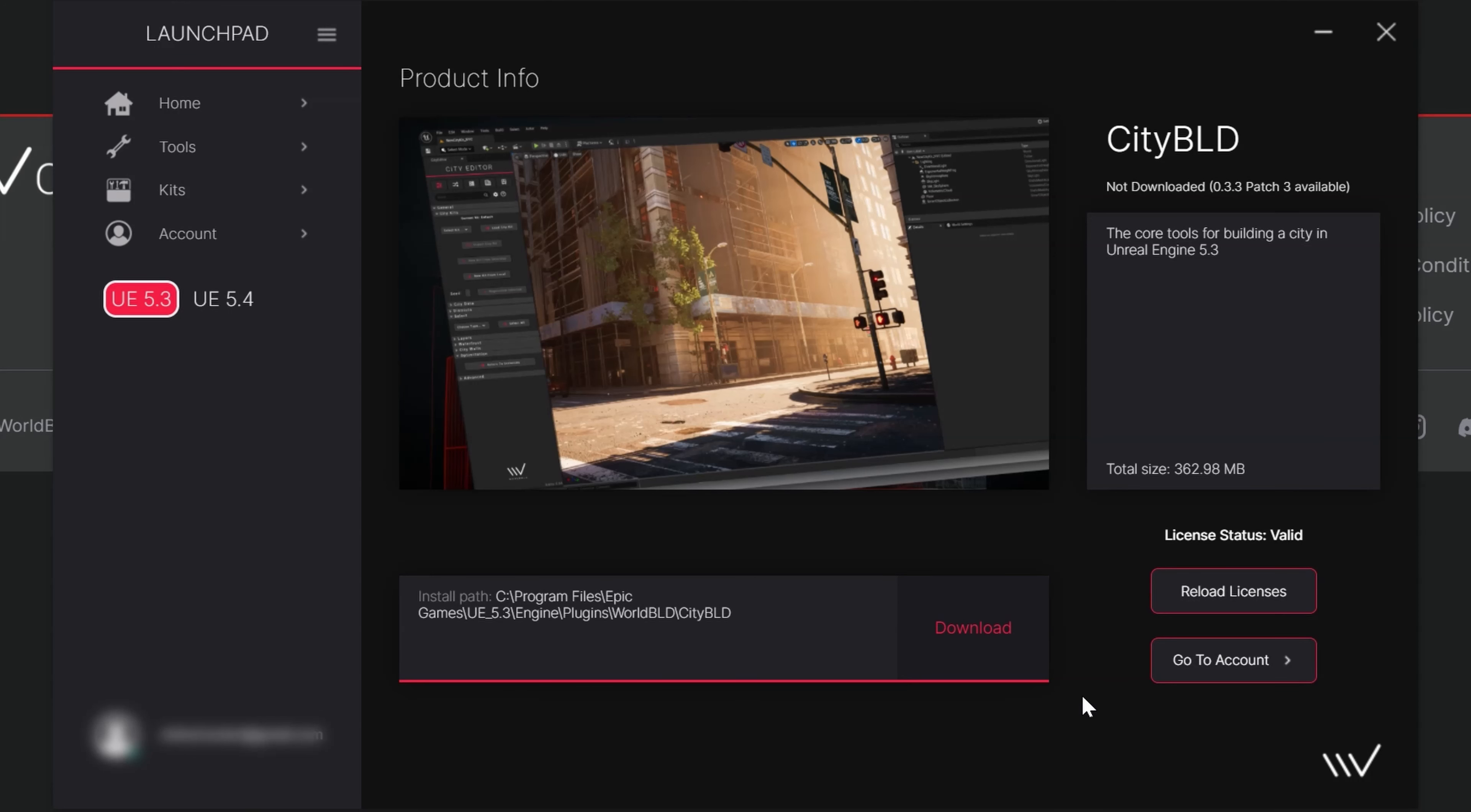So we're all set now, and if you ever need to move or repair your installation, you can click on the settings button. How about we take a brief pause before we get into step three in enabling our CityBuild plugin within Unreal, and let's discuss how to install CityKits themselves.